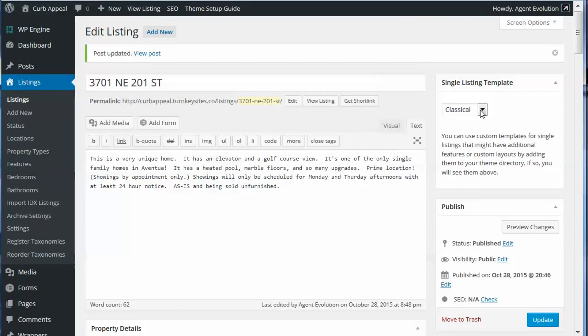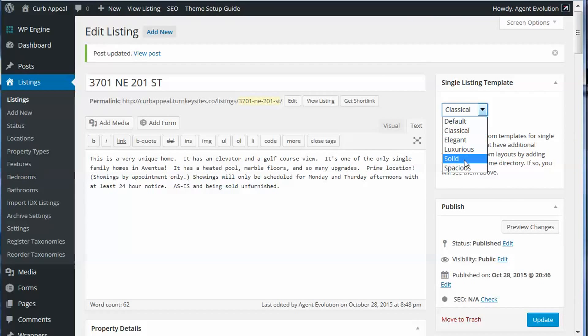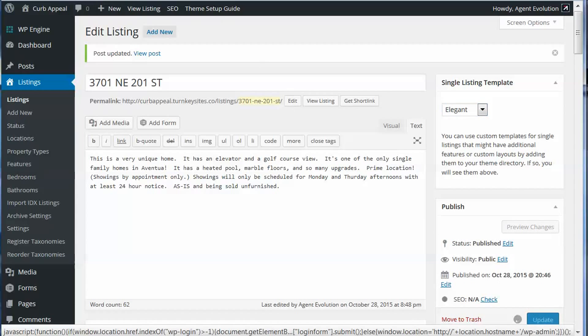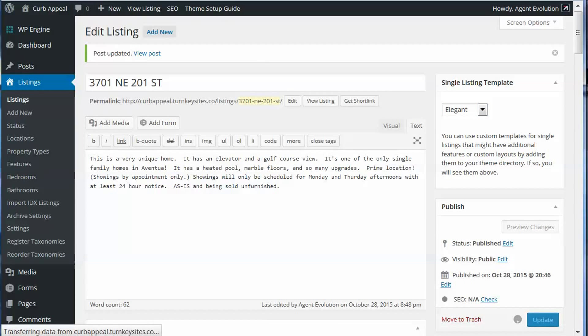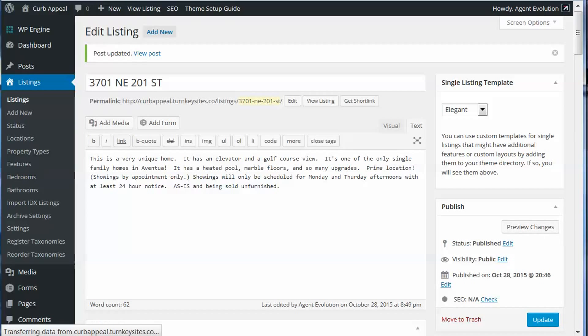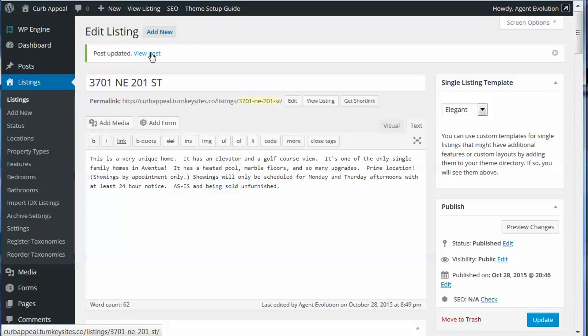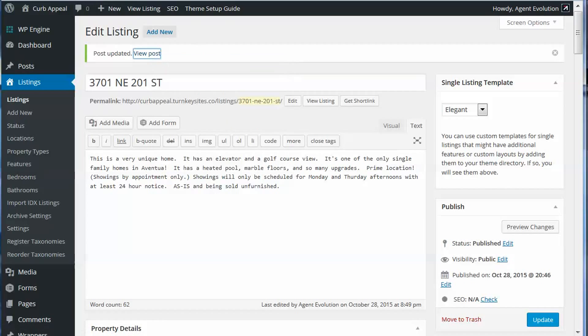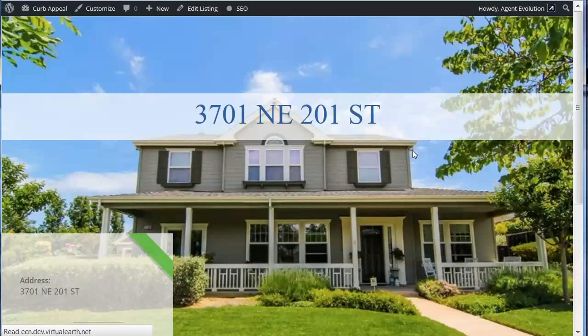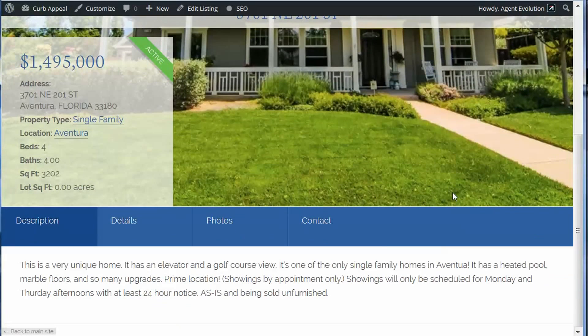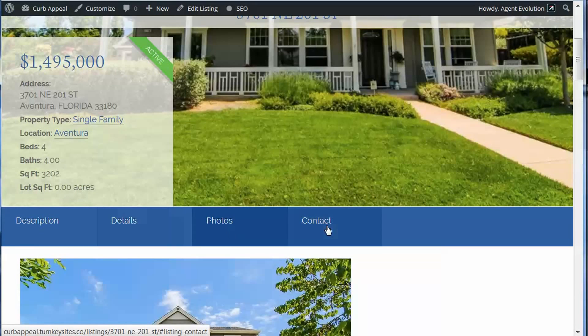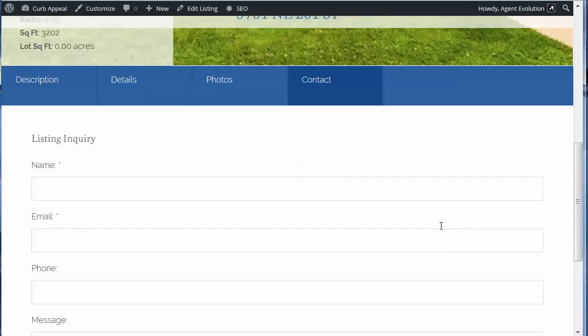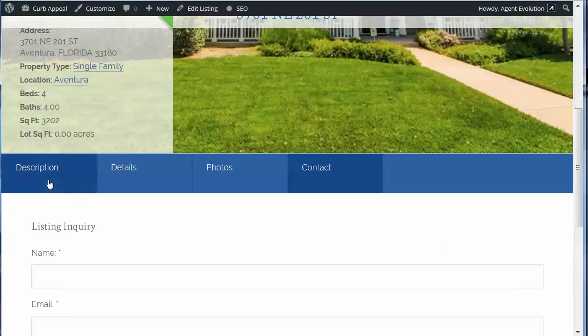Let's go back and try a different one. Let's try Elegant. And let's view this post now with the Elegant. See there's Elegant, details, photos, contact, all that's there, and it looks like a single property website.